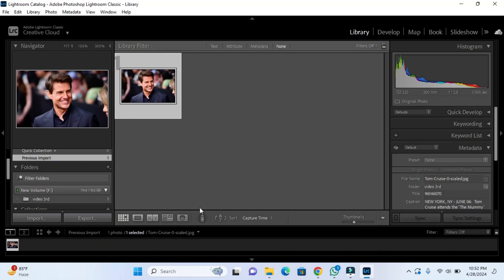Welcome back. In this video I'm going to show you how you can crop an image in Adobe Lightroom. So let's start. First of all, what we have to do is import an image. As you can see, I've already imported an image.